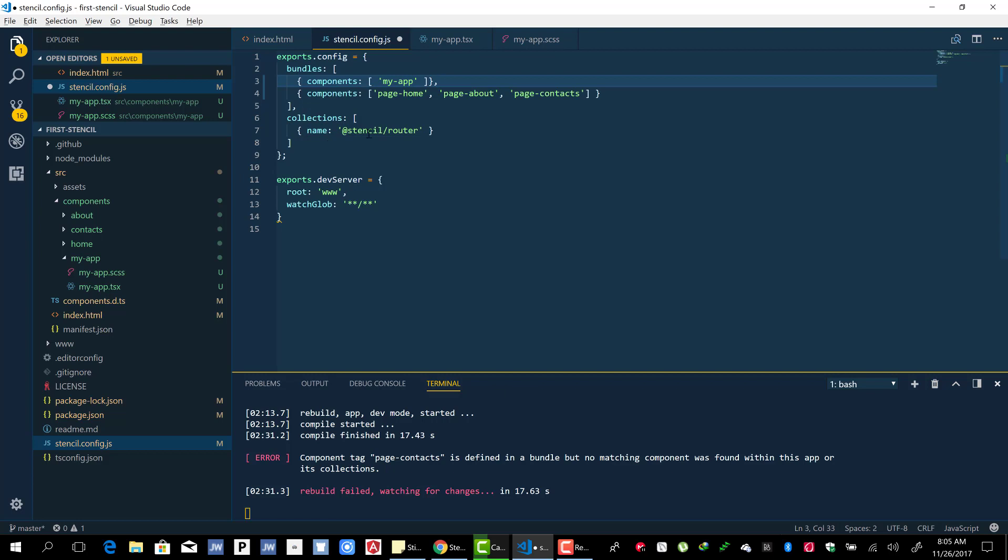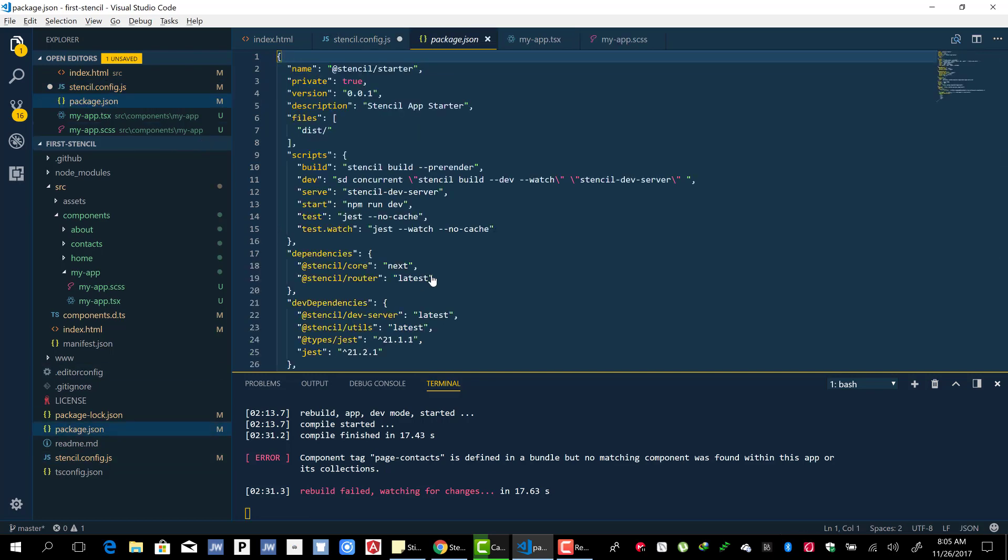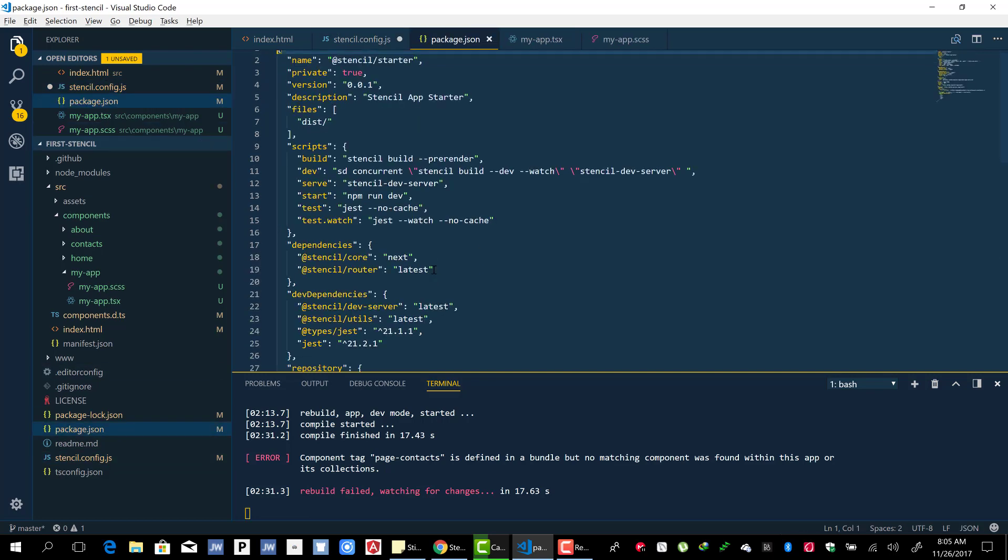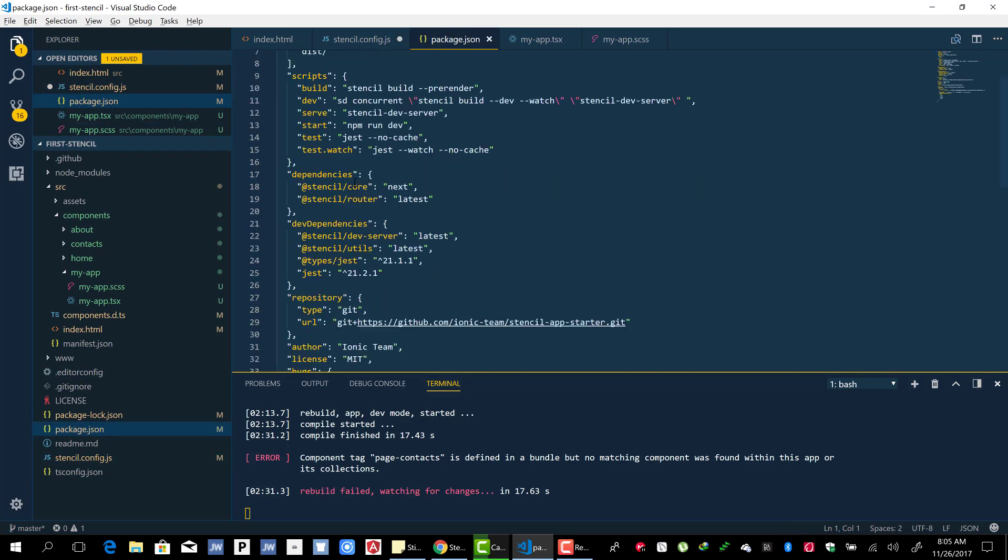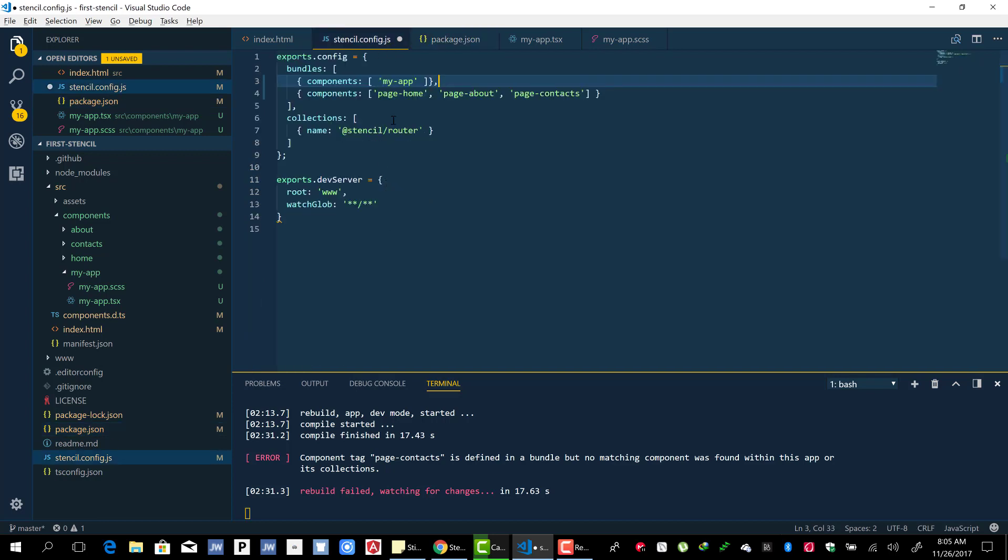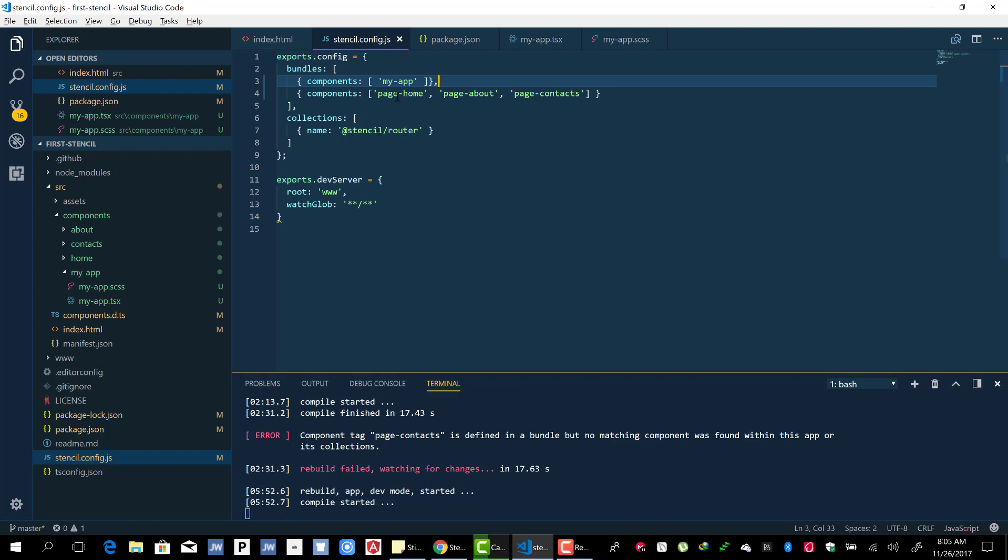Now the collections here is an array of third-party Stencil libraries. For example, we have the stencil-router which is a Stencil library and by default it's been included for us. It's been added to the dependencies and installed, so we can use it.